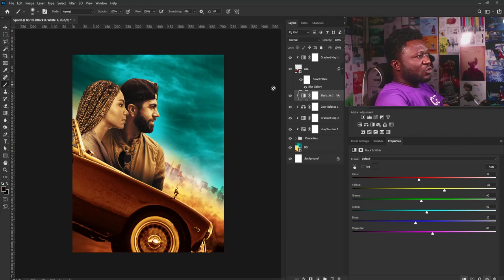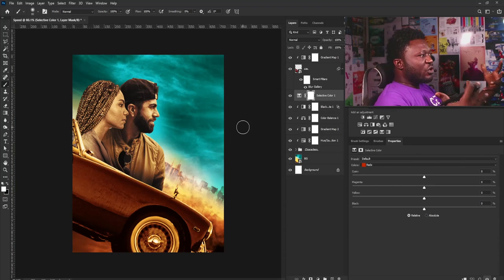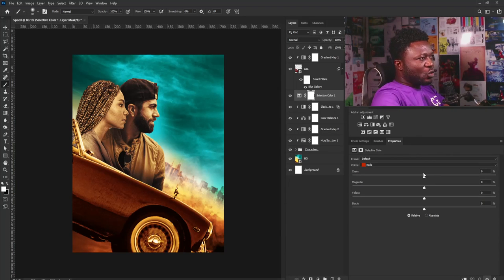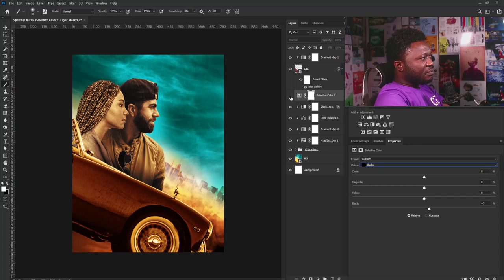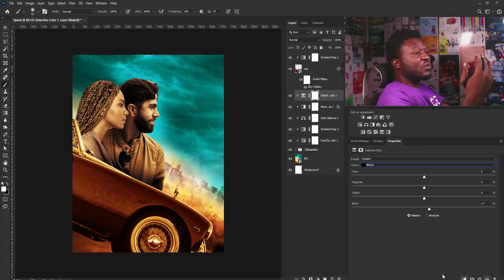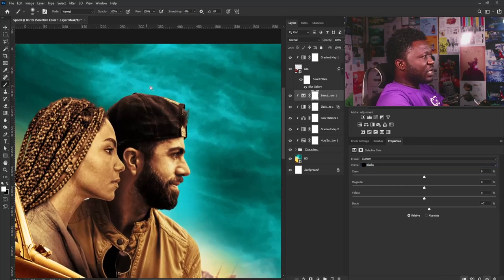I'll also add Selective Color to create more drama on the shadow. Going straight to Black, I'll move the Black slider up. Let's see the before and after — I'll click the clip icon because I only want this to affect my subjects.